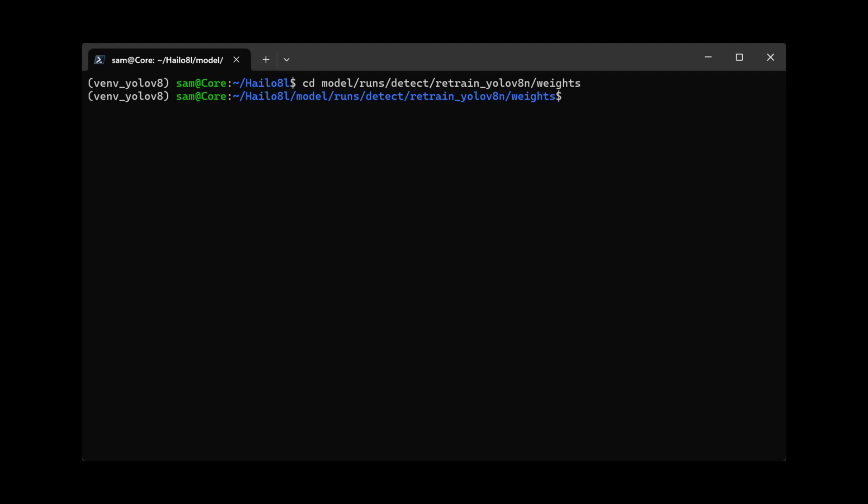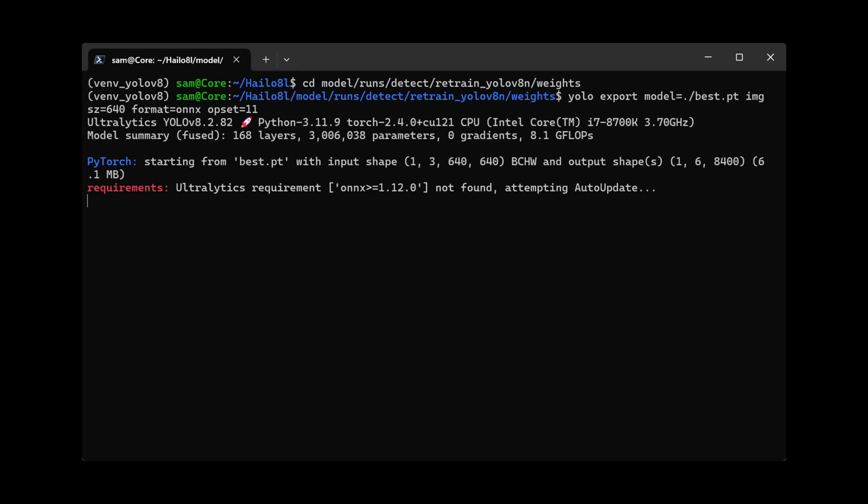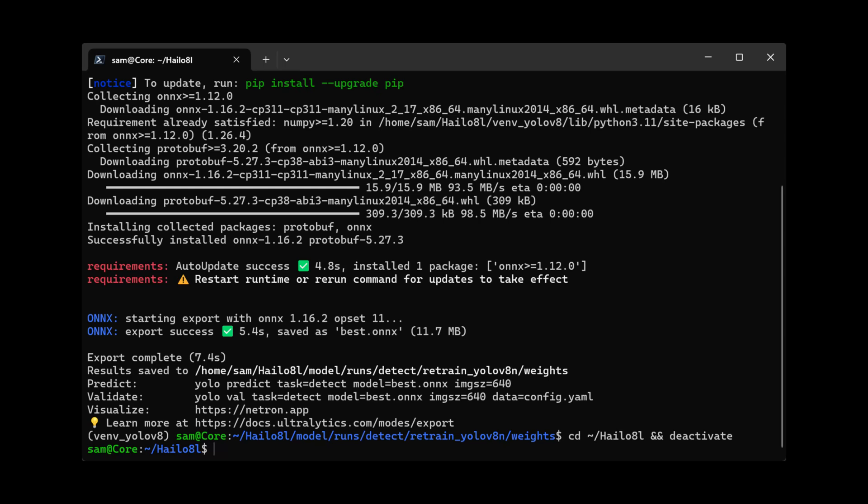the object. Once the process is complete, cd into this directory and begin the conversion to ONYX. Then go back to the root directory and deactivate the environment.